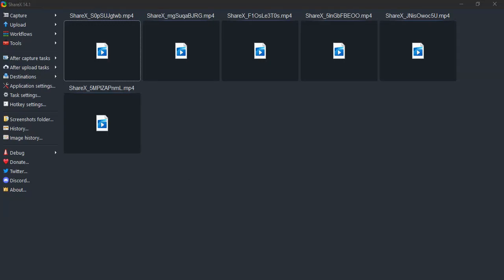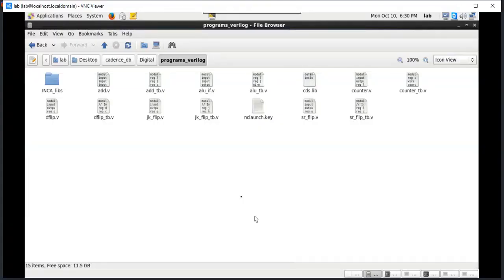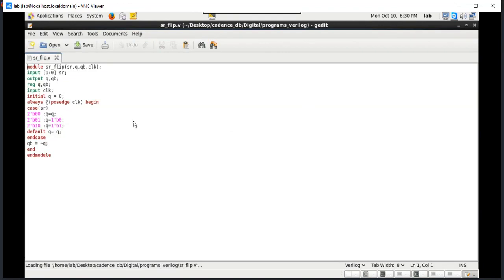Hello everyone, today I am going to show you the SR flip-flop execution. Here in the program, I have already written the SR flip-flop program. The SR flip-flop works like this.